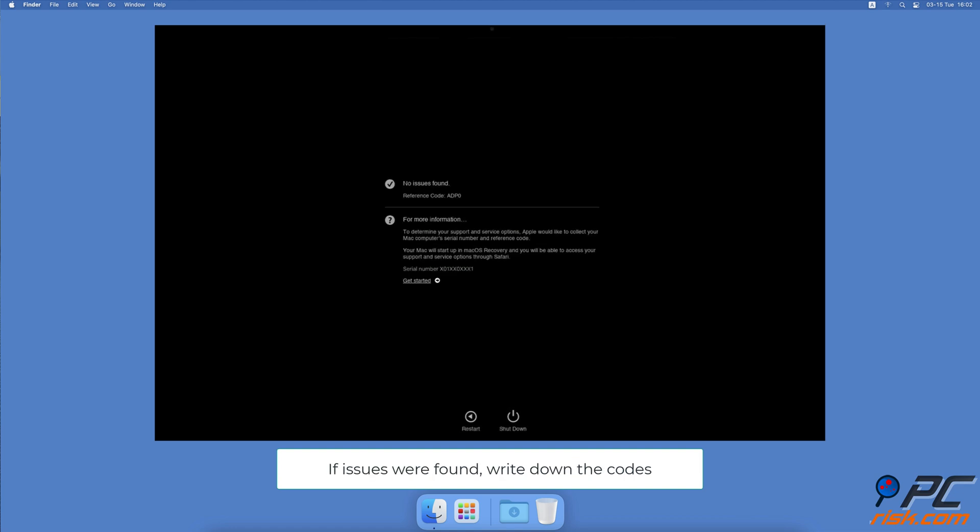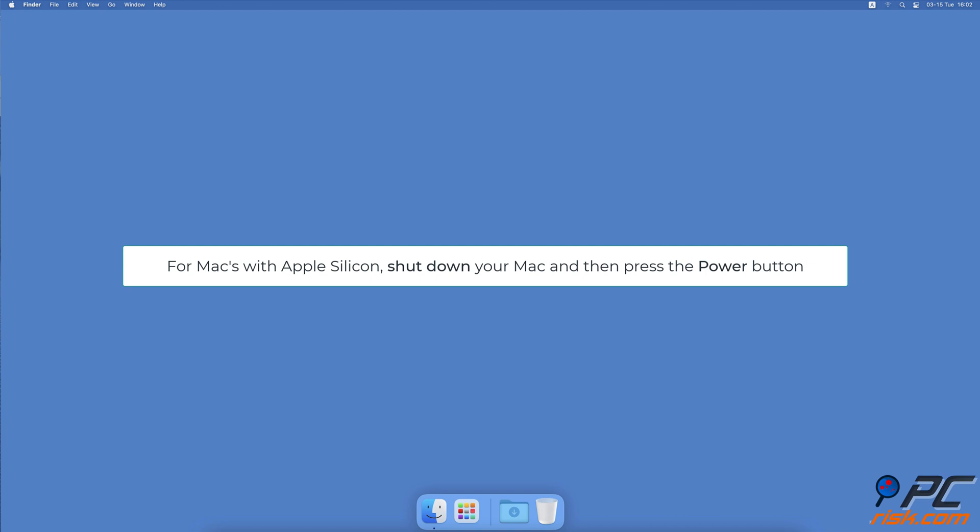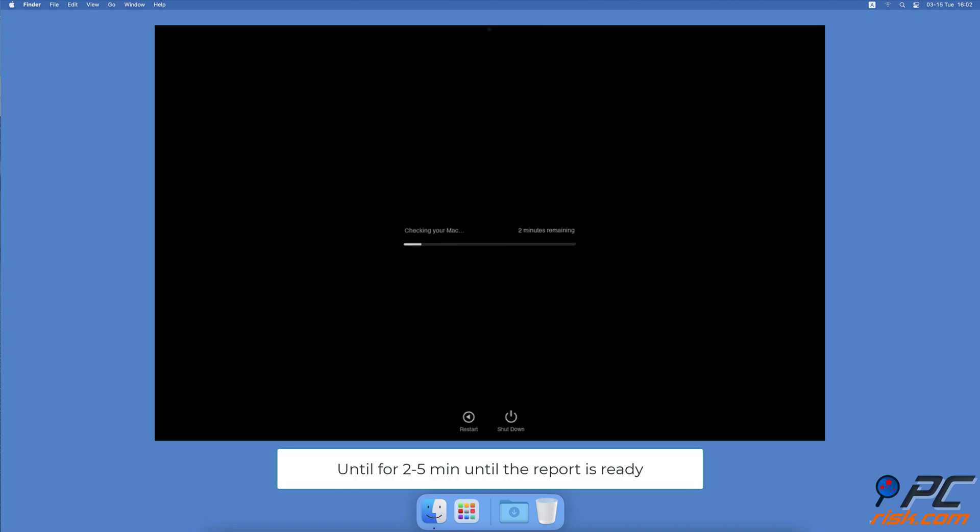You can then Google the meaning of the code or contact Apple support and they will explain it to you. To run Apple Diagnostics for Apple Silicon, press and hold your Mac's power button. When you see the startup options window, release the power button. Press and hold the Command and D keys on your keyboard, then click on I Agree.